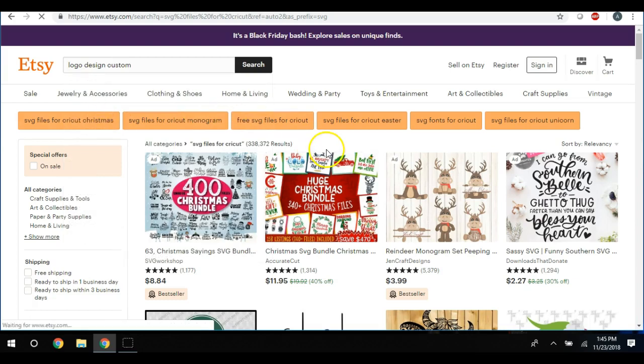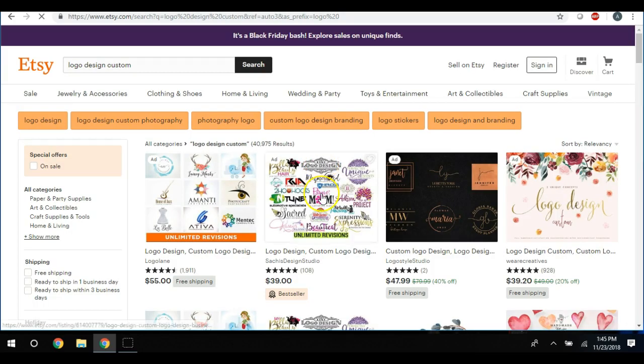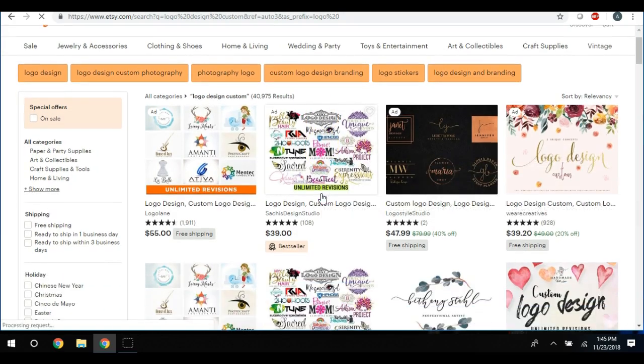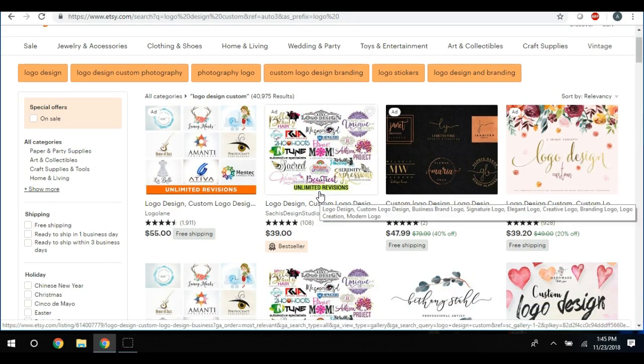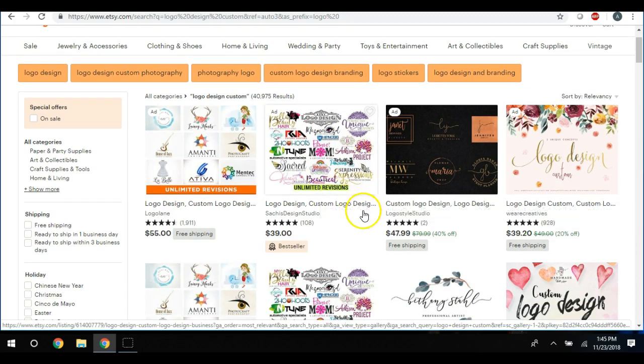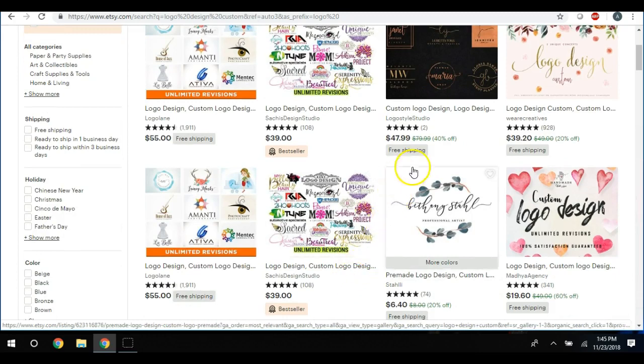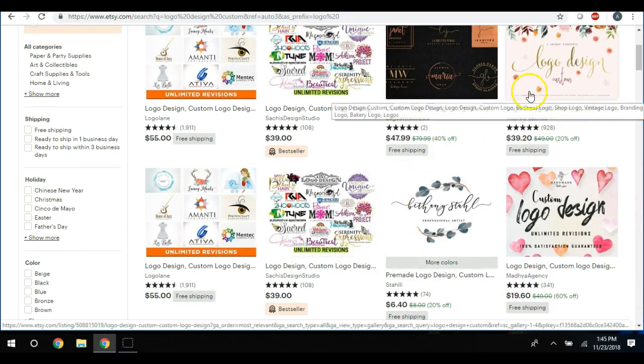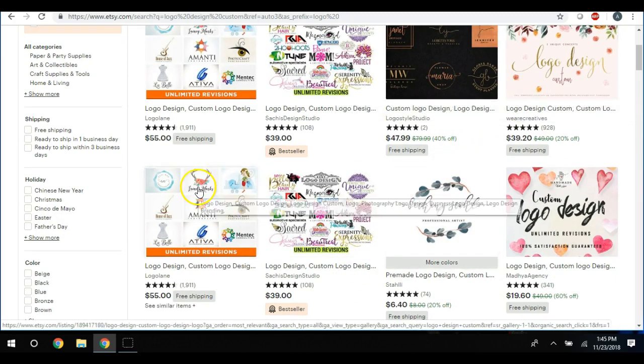Okay, so let's say that we wanted to do logo design. Once again, this is where you would want to become an expert in your area. So I am going to just click on one that has a whole lot.